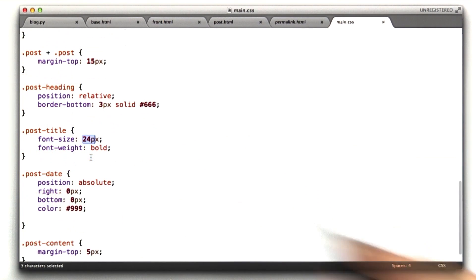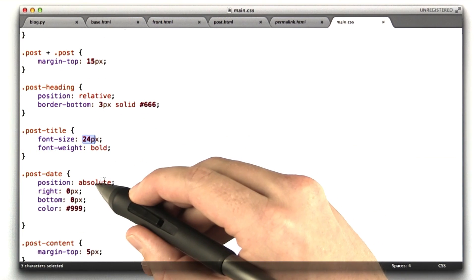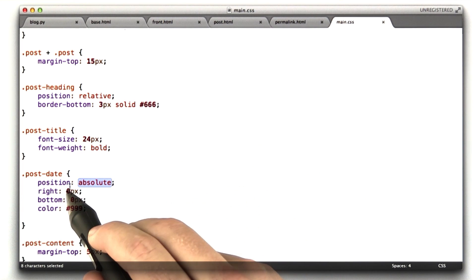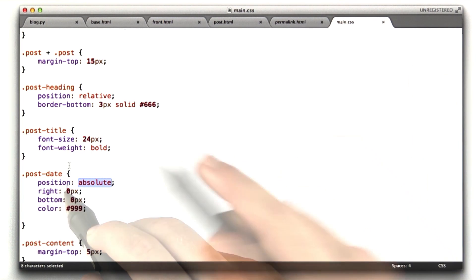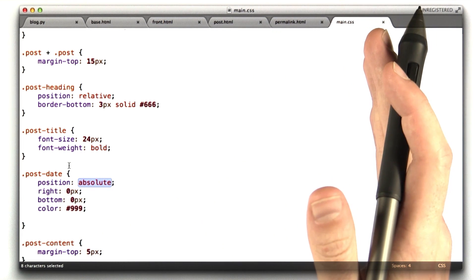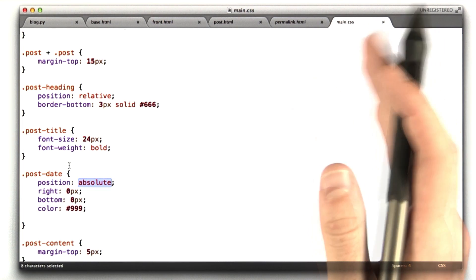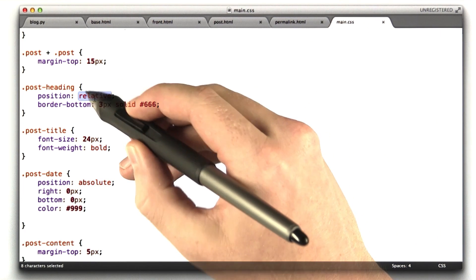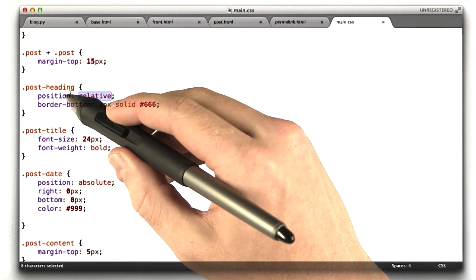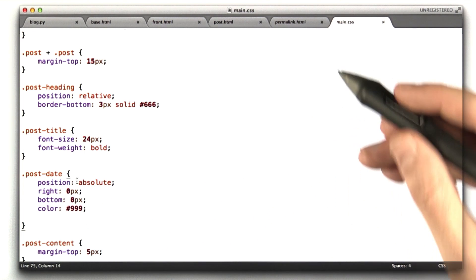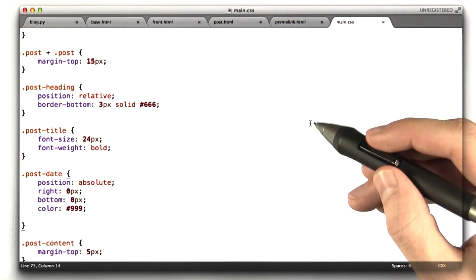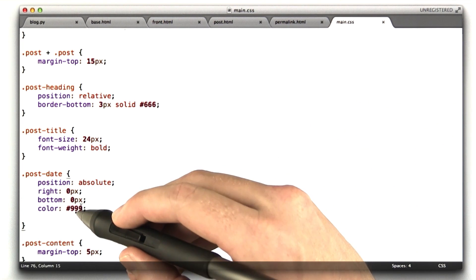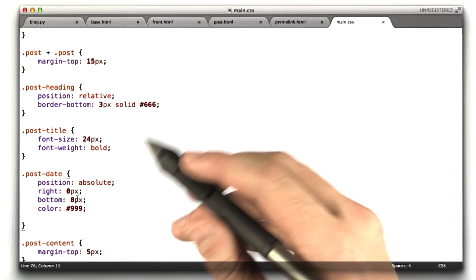The date the blog was submitted. This is position absolute. What position absolute lets you say is we want to position this 0 pixels from the right edge of our parents. If that parent is position relative, which is why we have position relative here. And 0 pixels from the bottom of that parent. In this case, we're making it color 999, which is kind of gray.